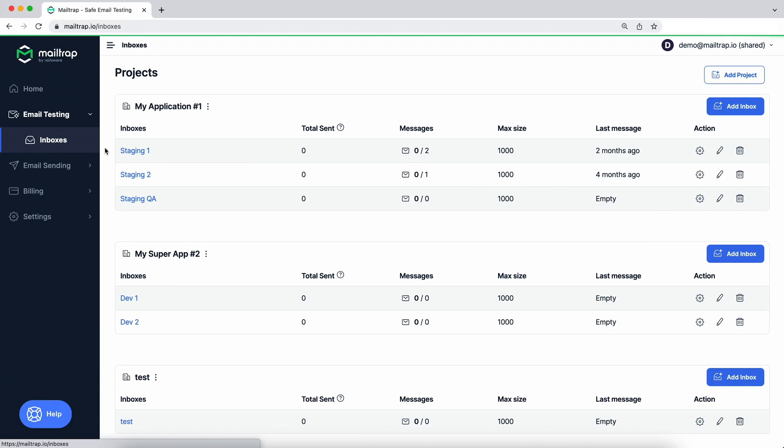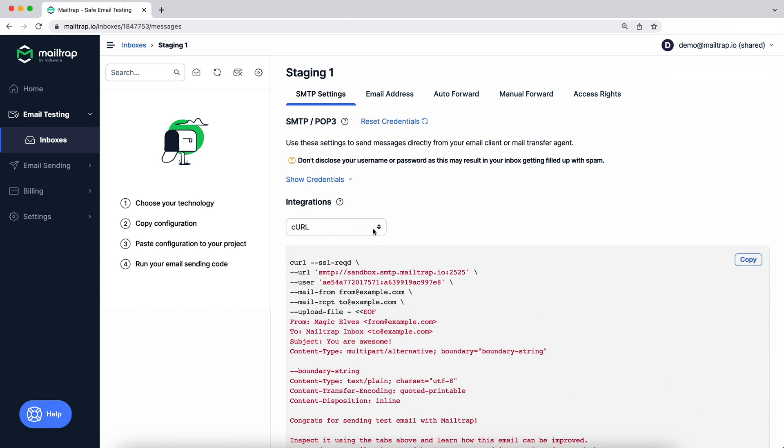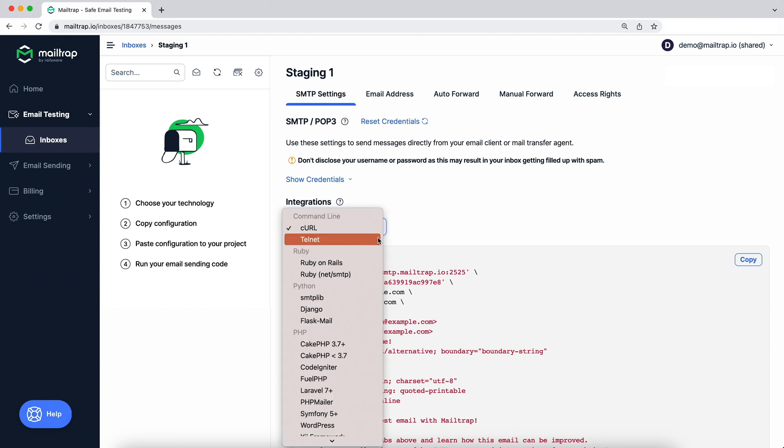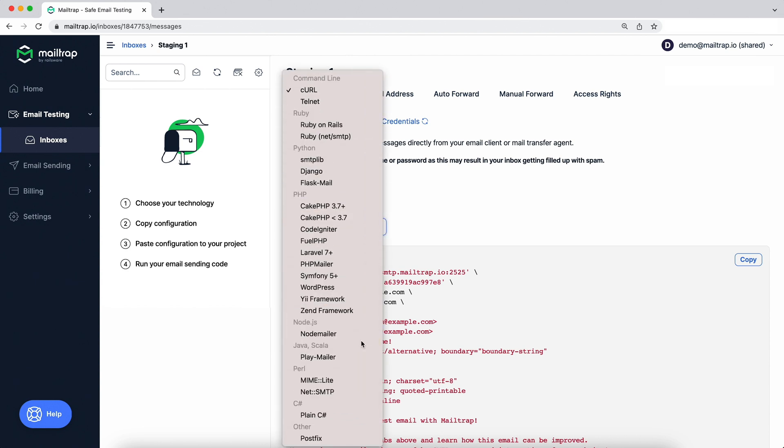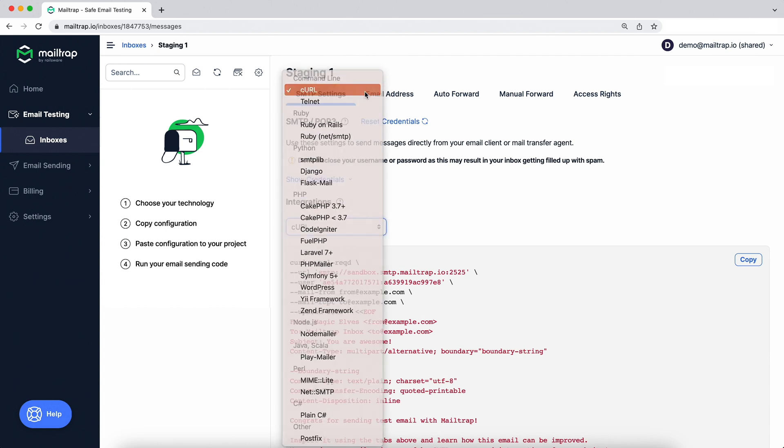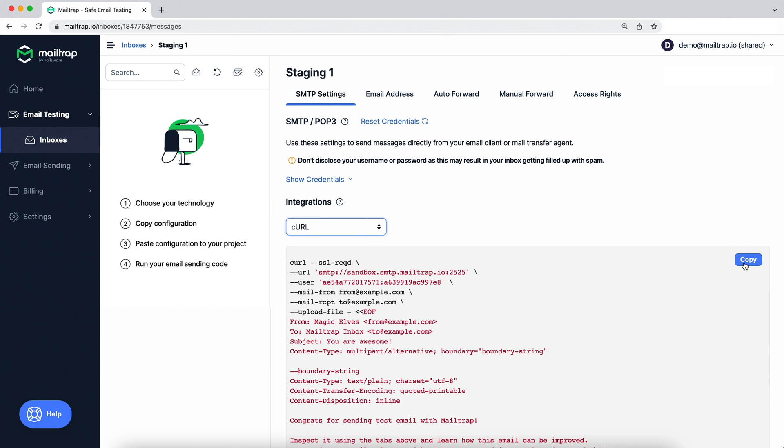Getting started? Well, it is really easy. Enter your inbox and view the SMTP settings tab. Copy the configuration from the list of over 20 frameworks and libraries and add it to your application.